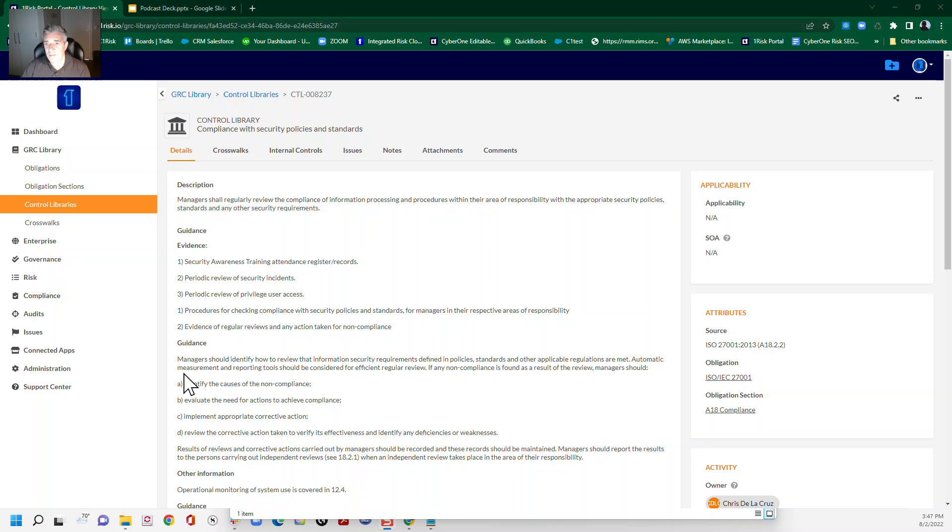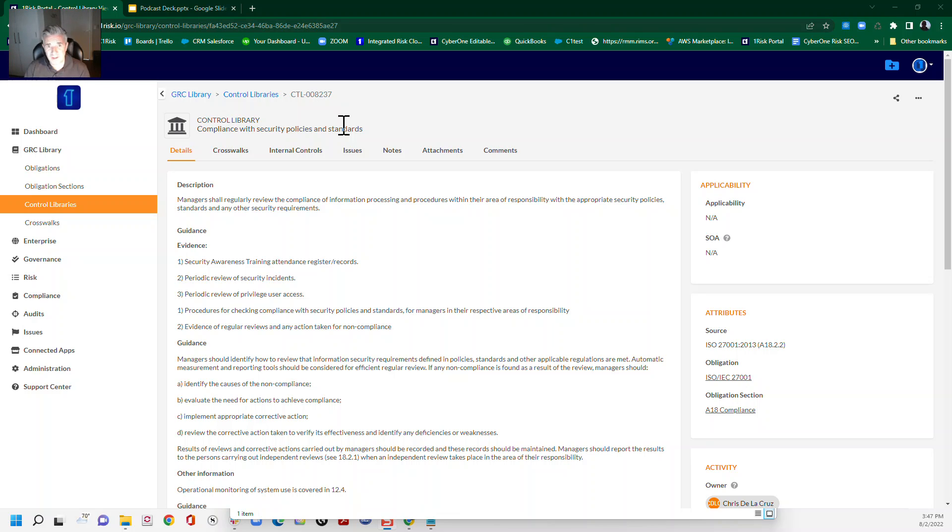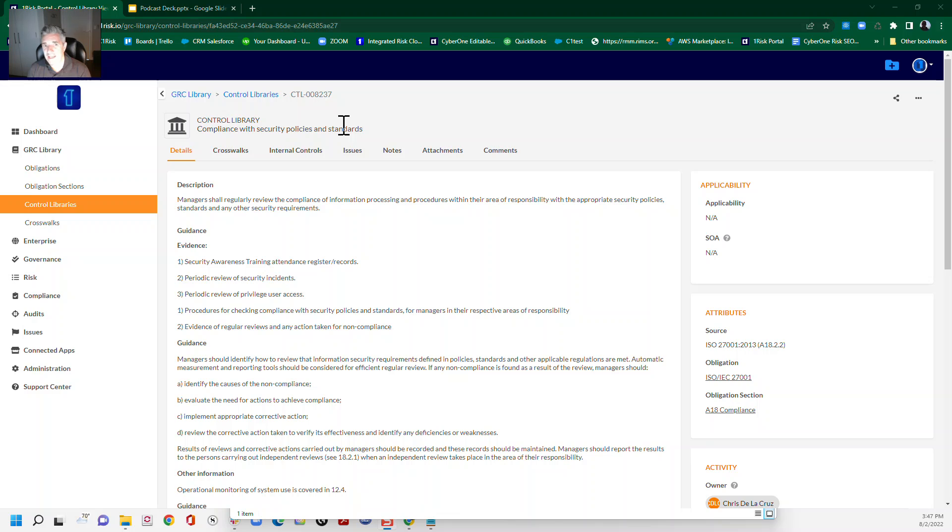Okay, so by the magic of television, here we are in the C1 RISC full suite GRC automation platform. If you'd like to learn more about the platform, if you like what you see today, click C1RISC.com in the links below, and we'll give you a free demo anytime you're ready.